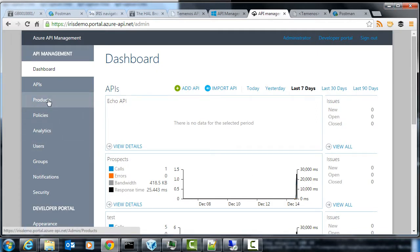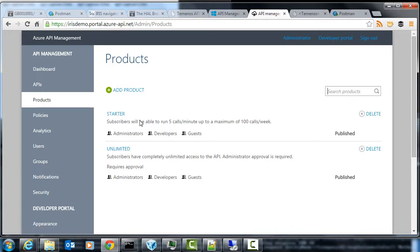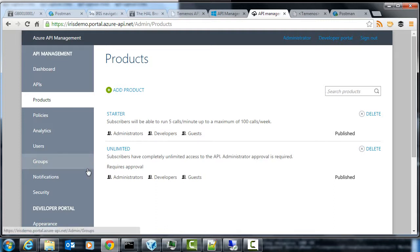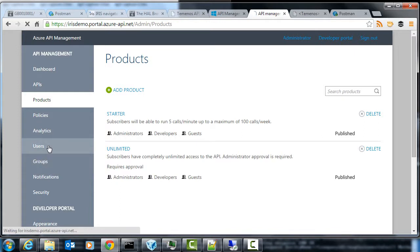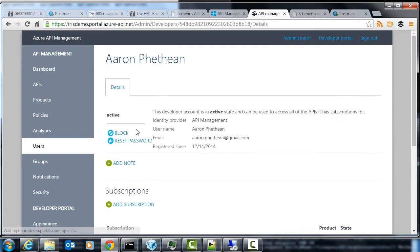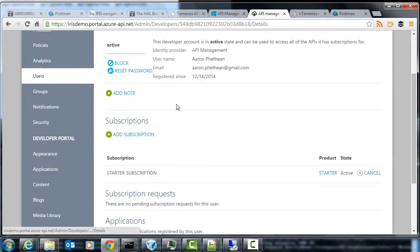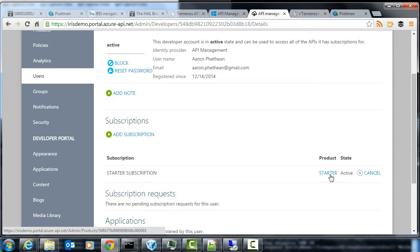So you can see there are two different types of products, a starter and an unlimited. And the starter one will be rate limited. So we don't want someone overwhelming the service or using it too much. And the user is associated or given permissions to a different subscription tier. You can see here, my user is already subscribed to this starter service.